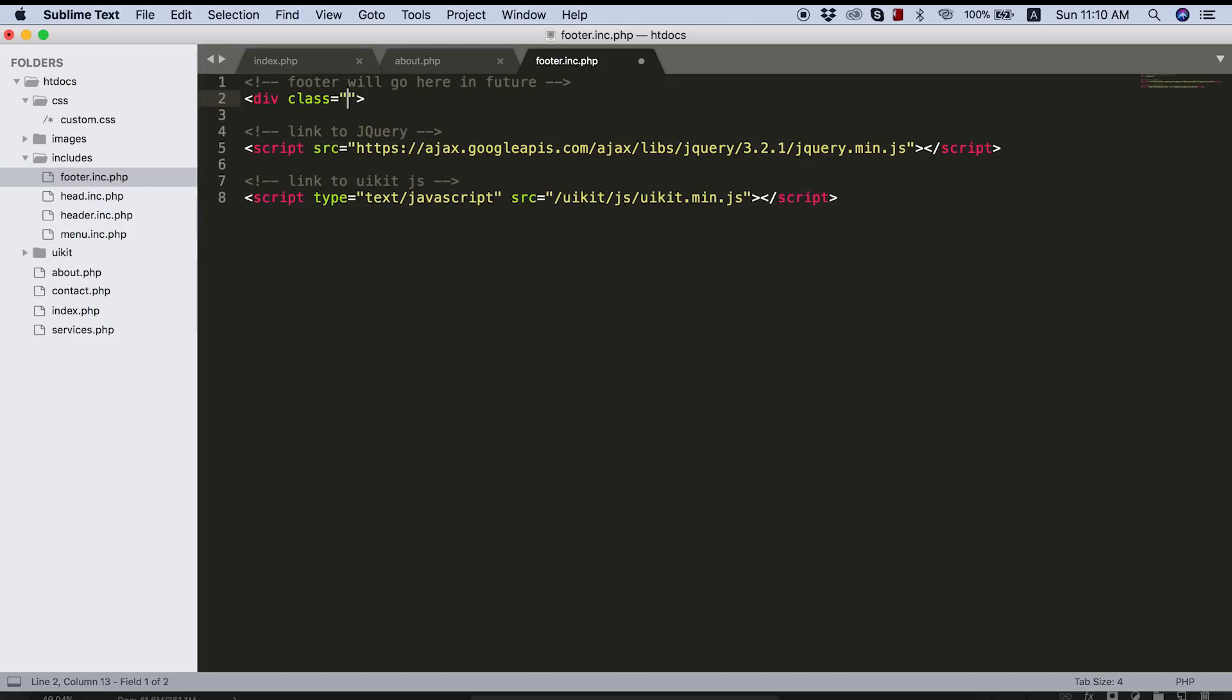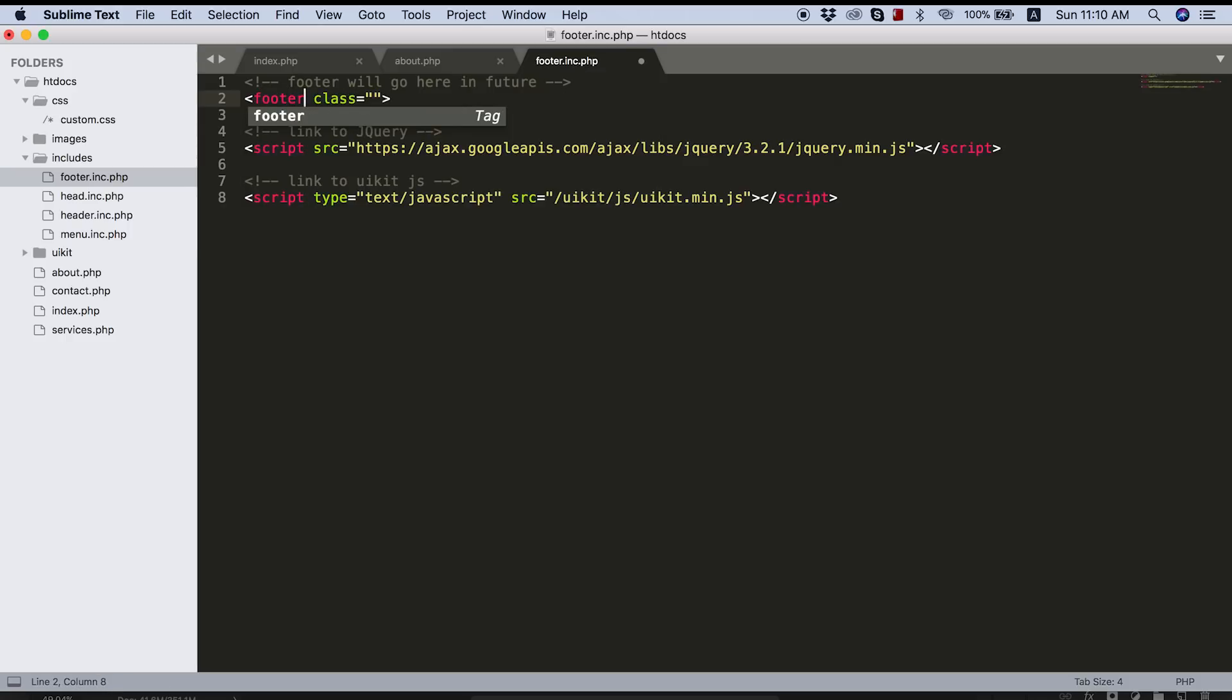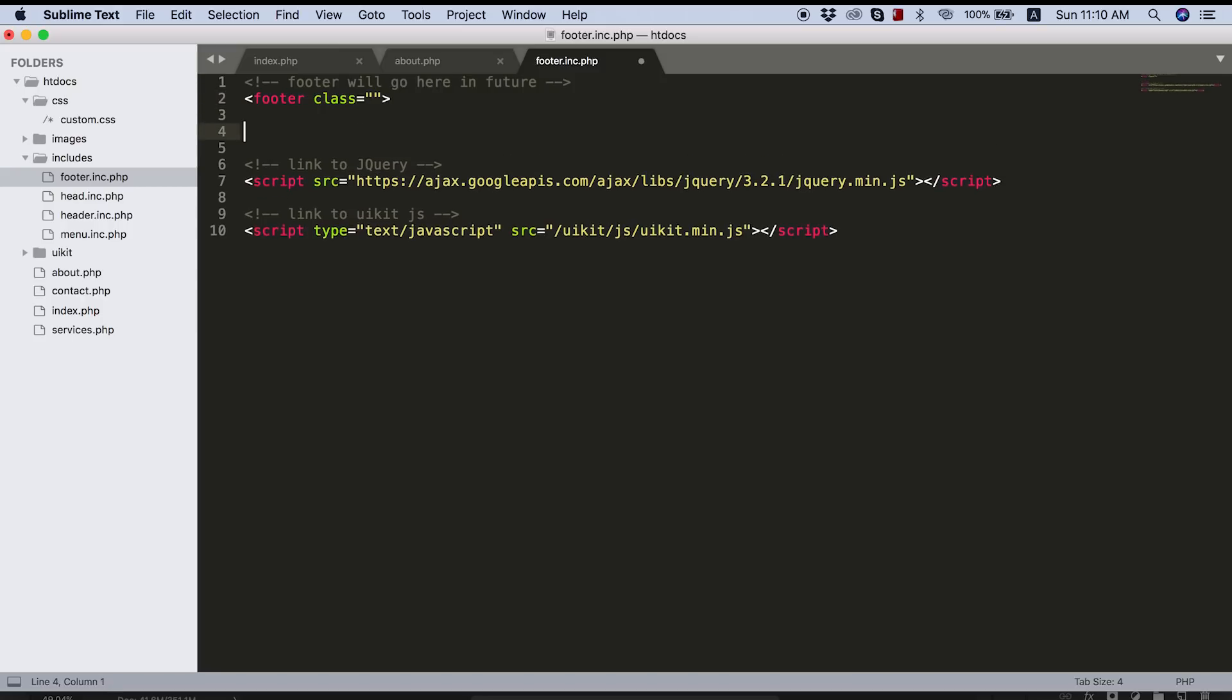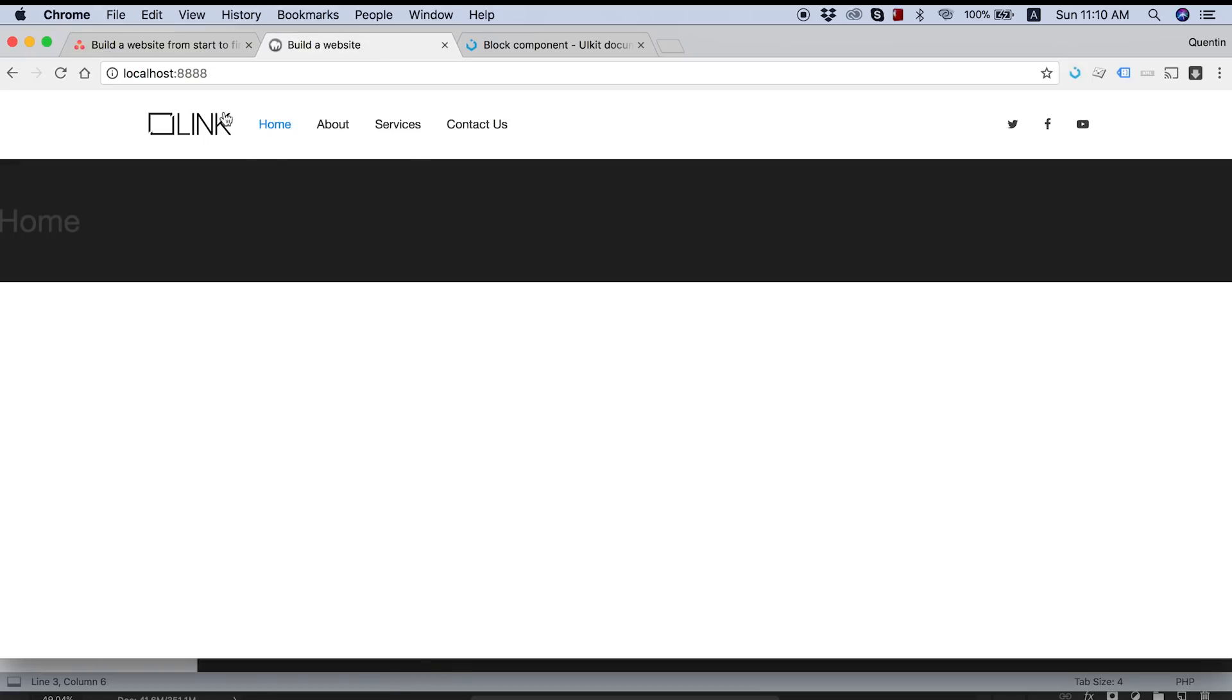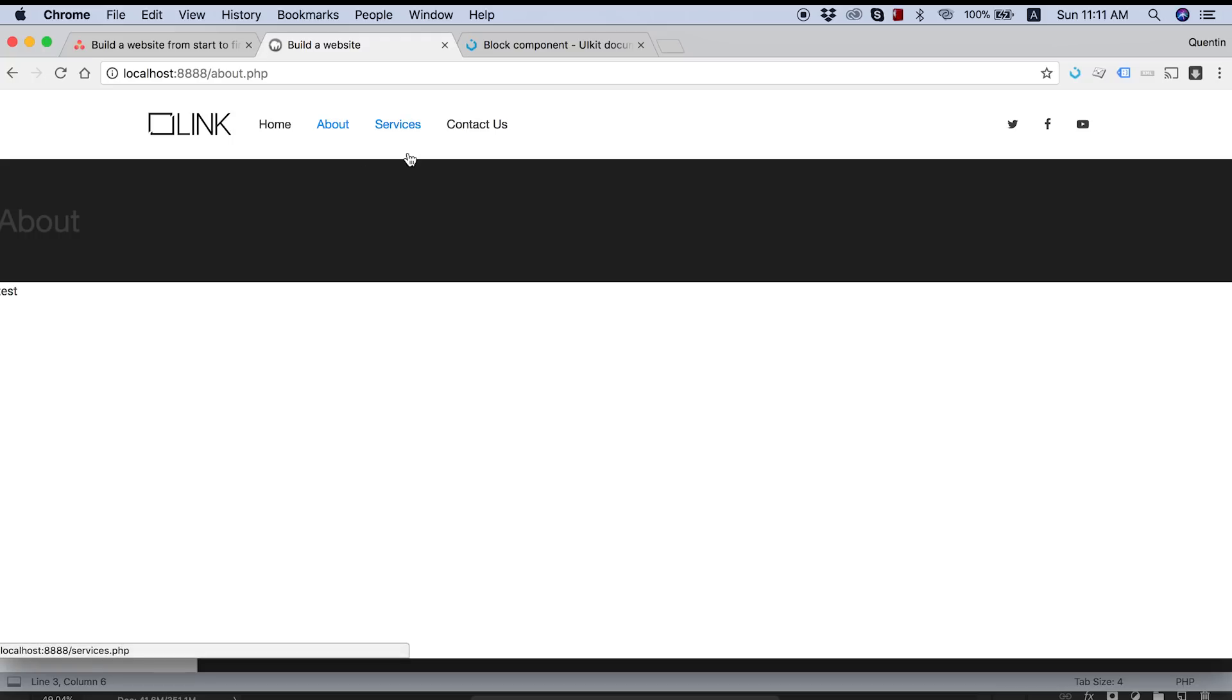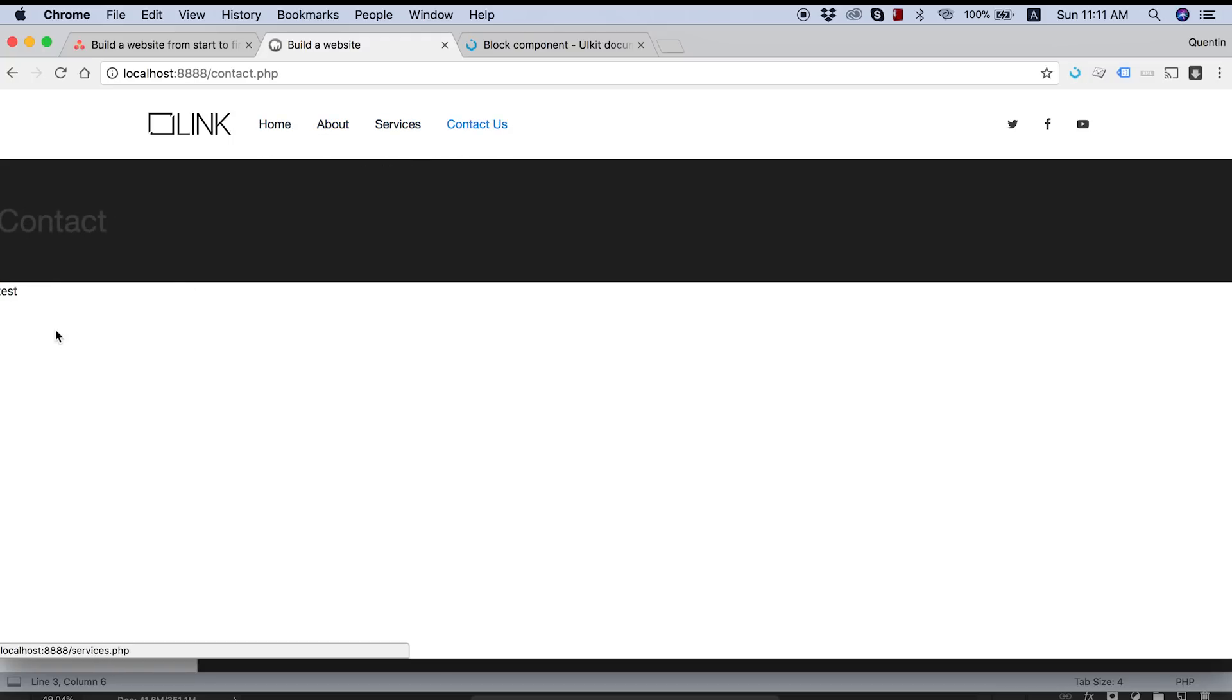So we're going to make sure that our footer is above the JavaScript links here. And all I need to do now is start building in my footer. So let's not use a div here. Let's use a footer tag. And anything that I add into this footer should actually start displaying across all of our pages.